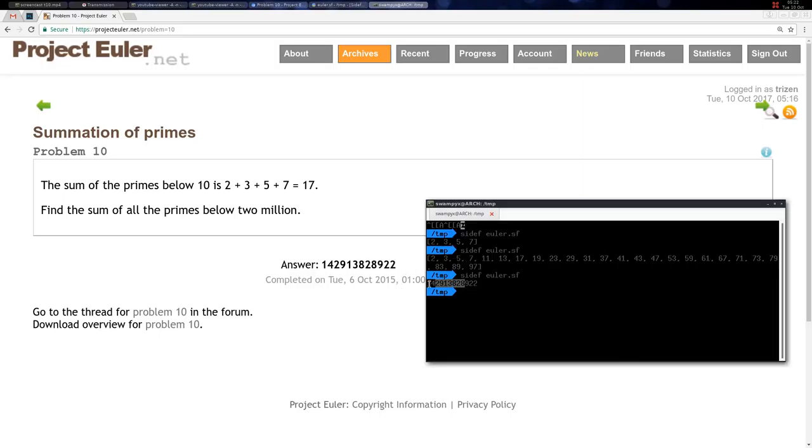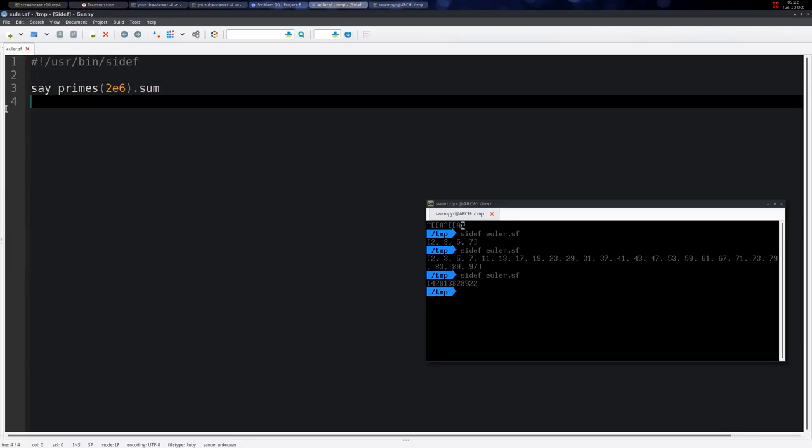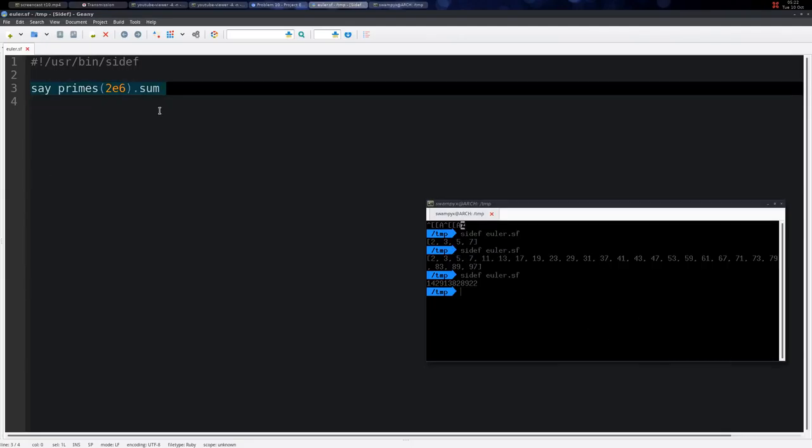Another approach would be to simply iterate over all the numbers below 2 million and check which one is prime and add it using a primality test.